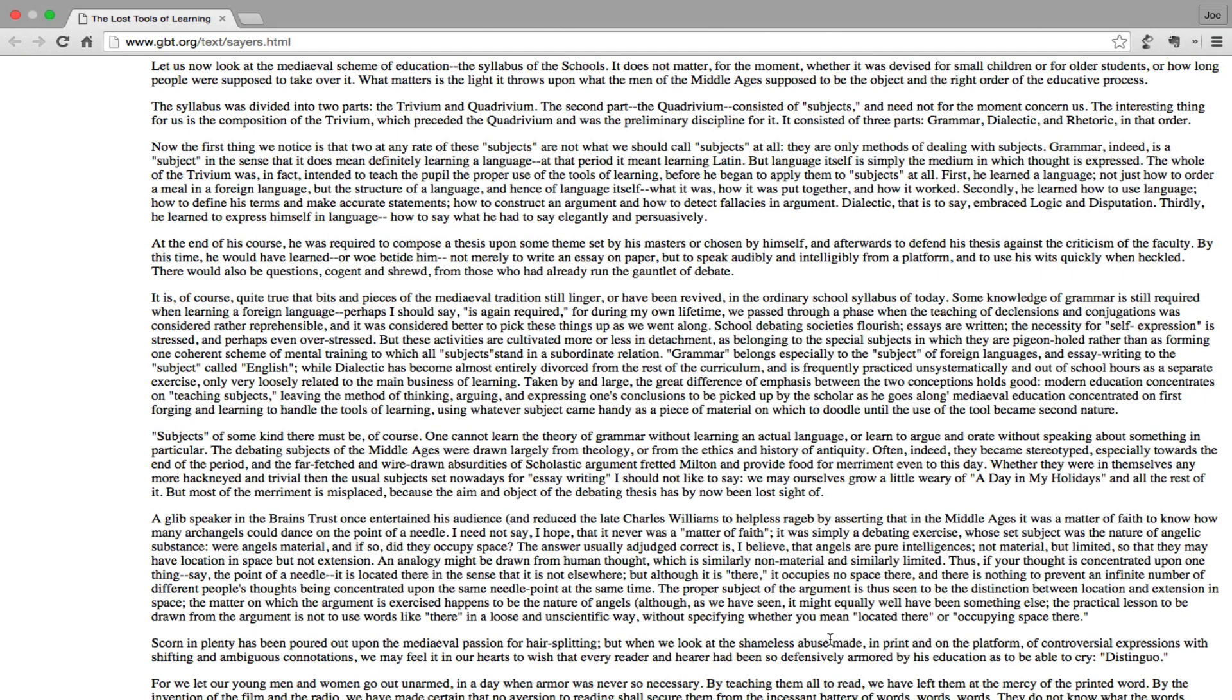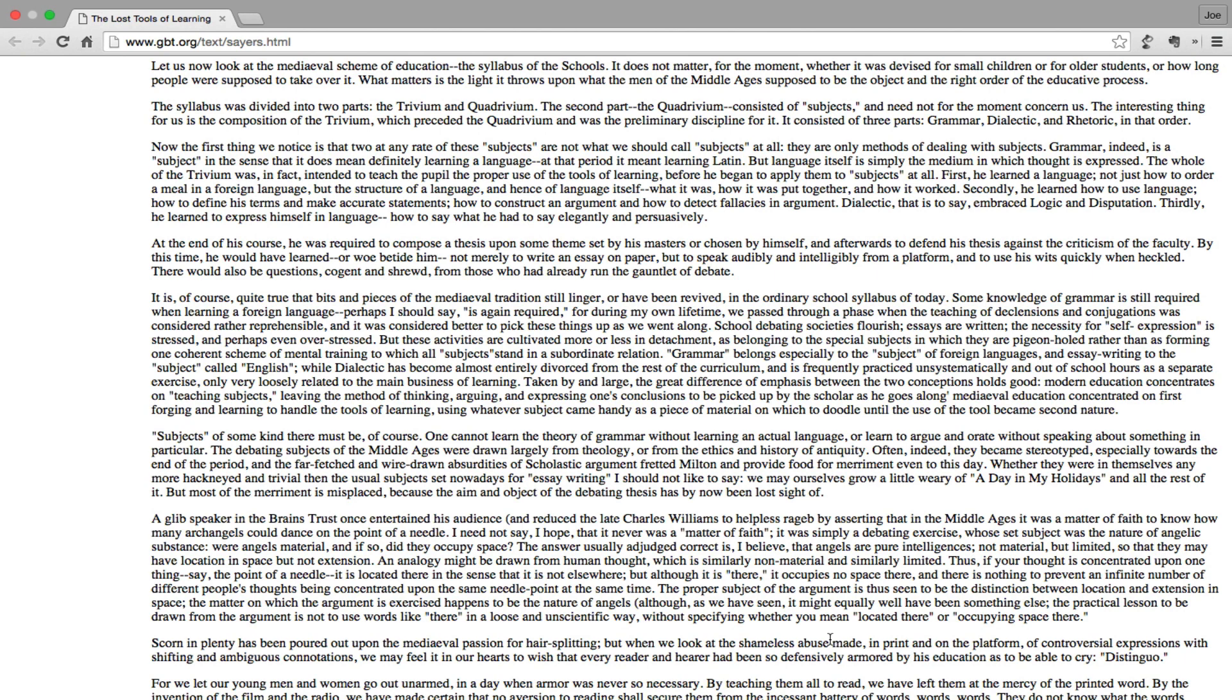Let us now look at the medieval scheme of education. The syllabus of the schools - it does not matter for the moment whether it was devised for small children or for older students or for how long people were supposed to take over it - what matters is the light it throws upon what the men of the Middle Ages supposed to be the object and the right order of the educative process. The syllabus was divided into two parts: the trivium and quadrivium. The second part, the quadrivium, consisted of subjects and need not for the moment concern us. The interesting thing for us is the composition of the trivium, which preceded the quadrivium and was the preliminary discipline for it. It consisted of three parts: grammar, dialectic, and rhetoric, in that order.